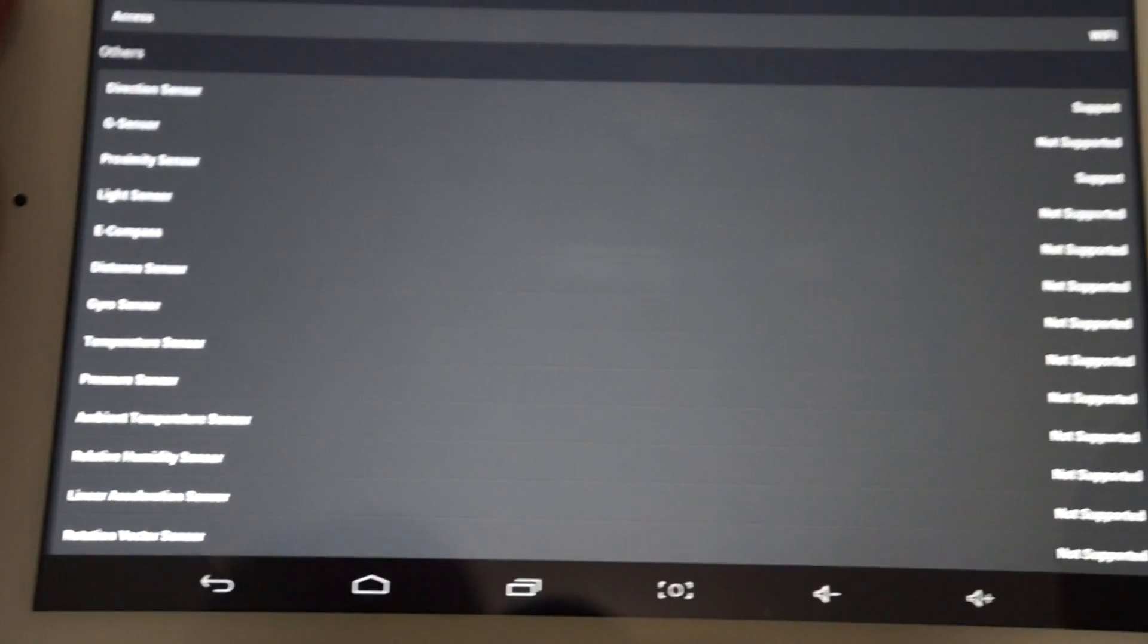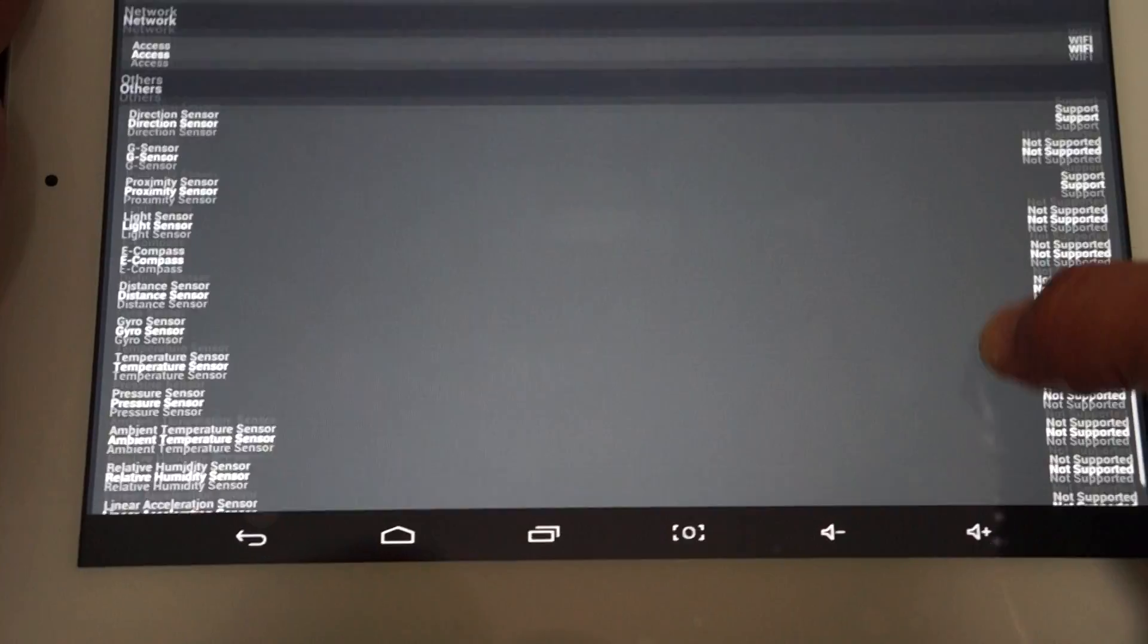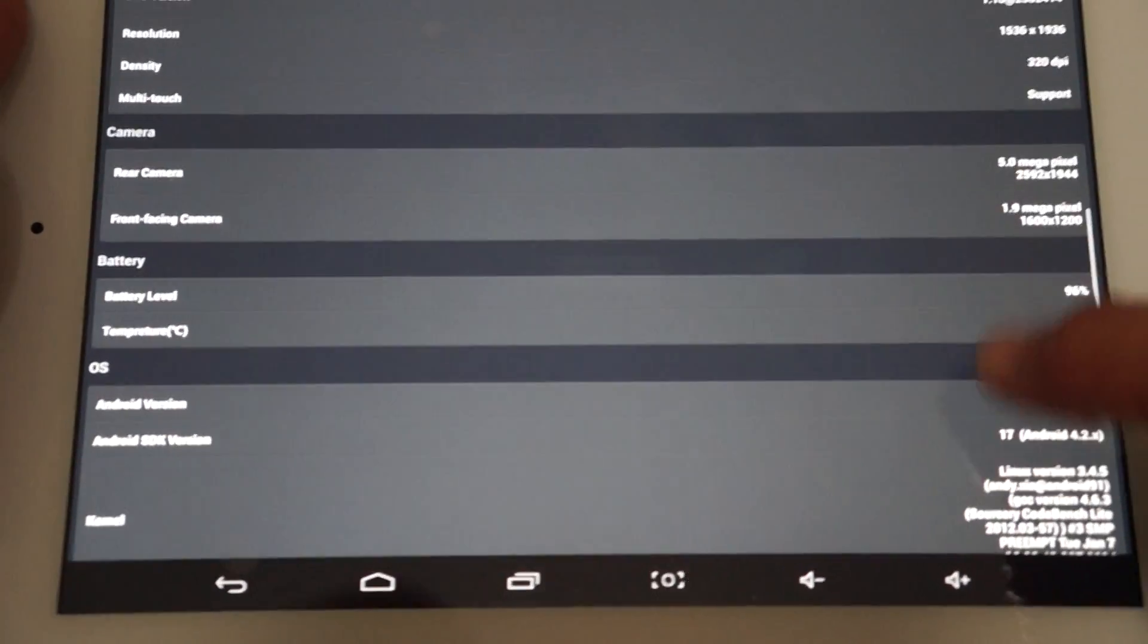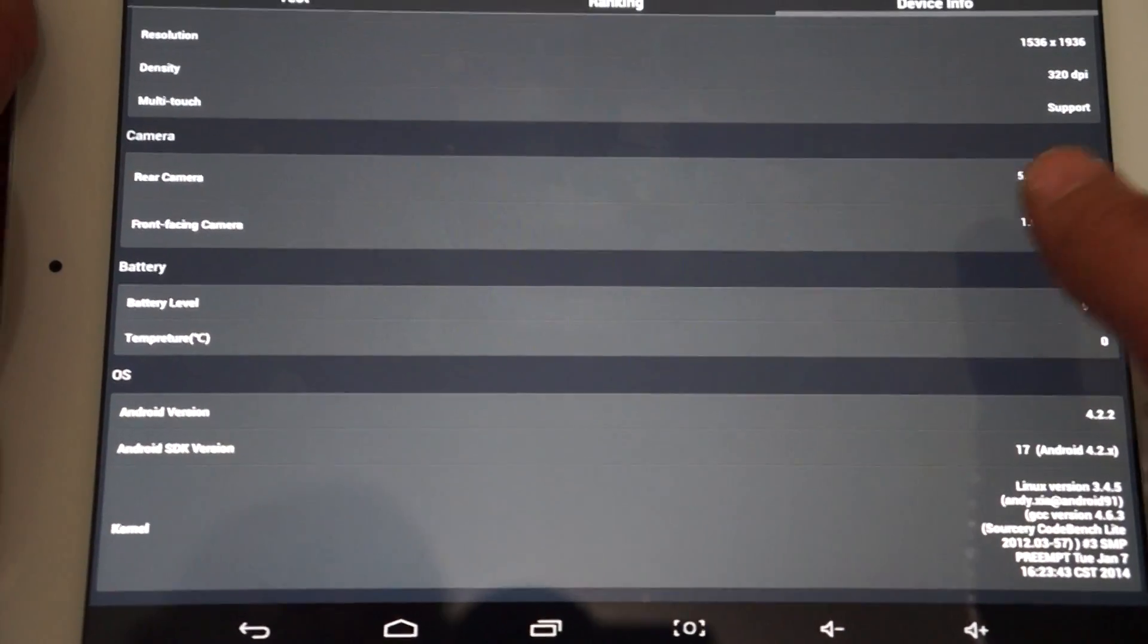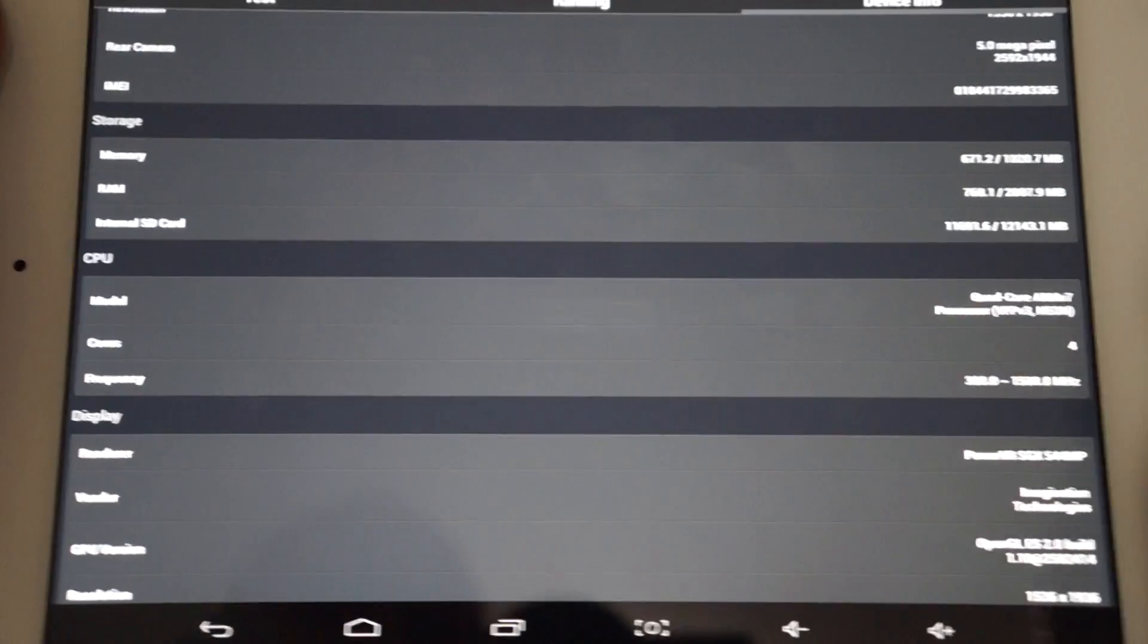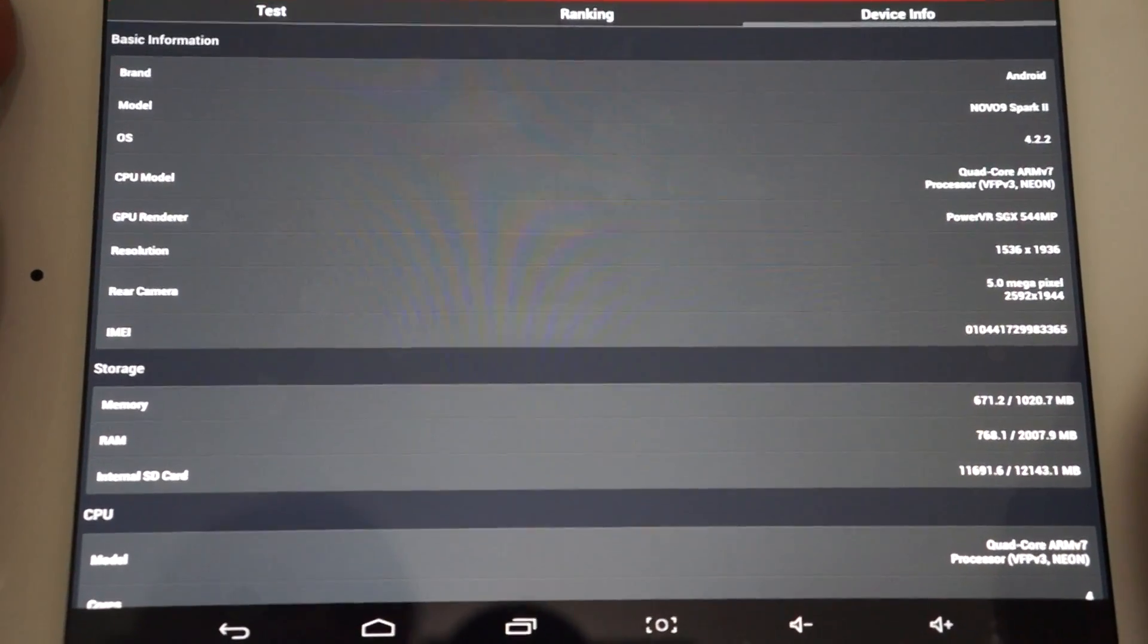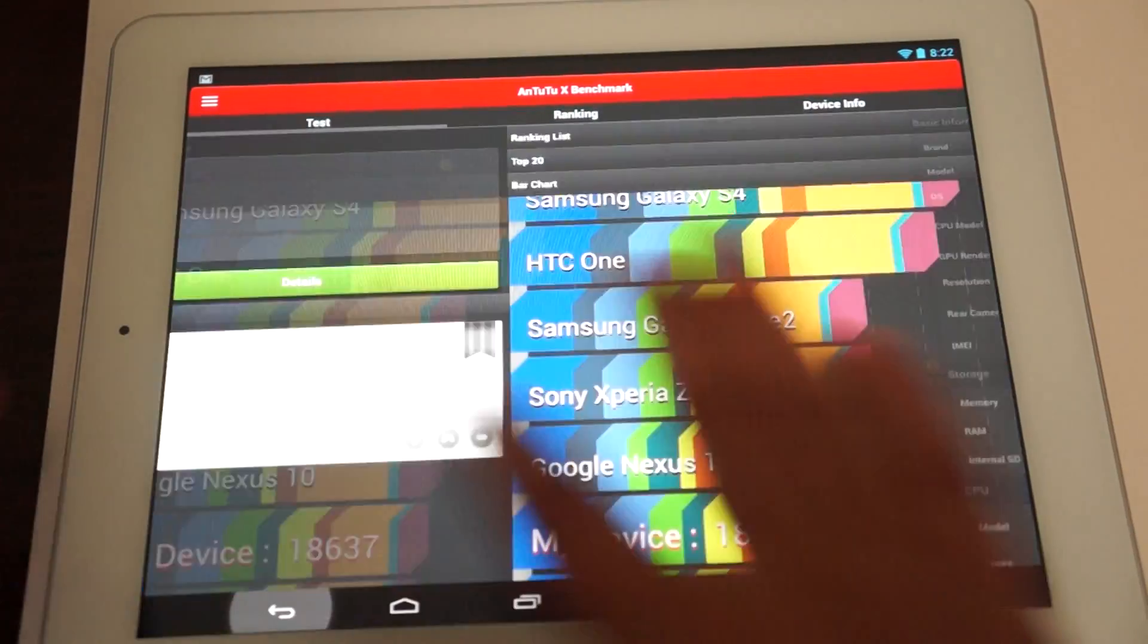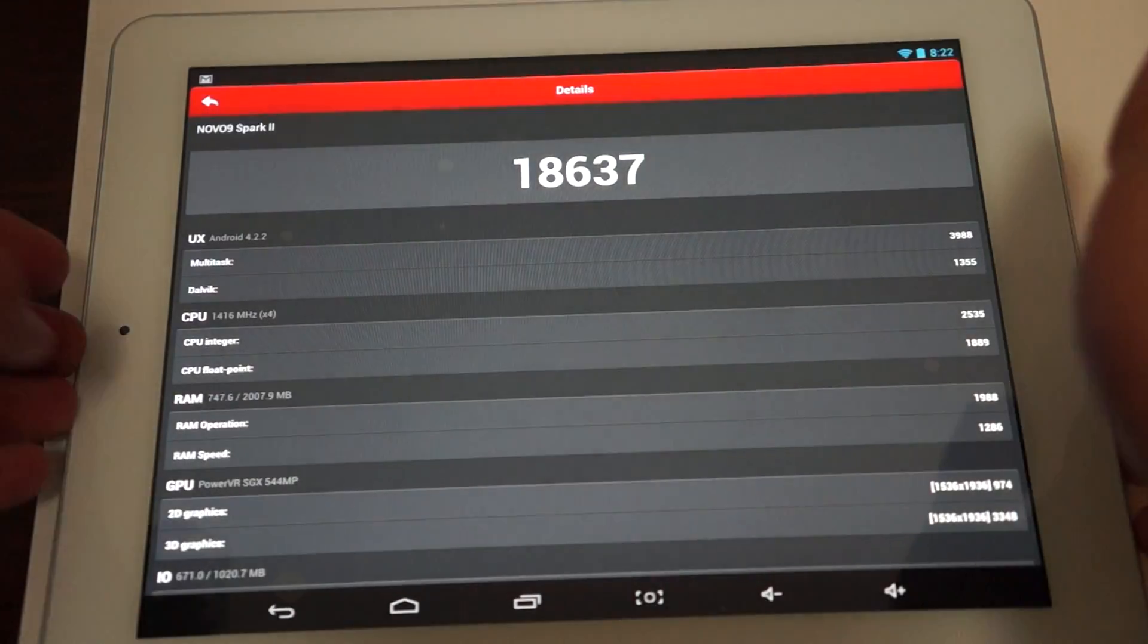And here are some of the sensors that are supported or not supported. And I'll scroll slowly so you can pause your screen. And you can pause it there.